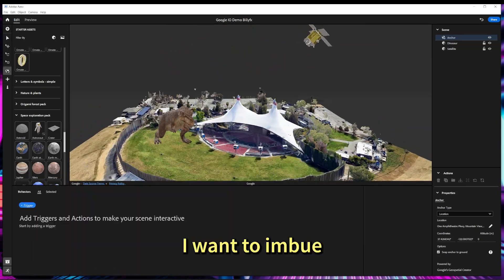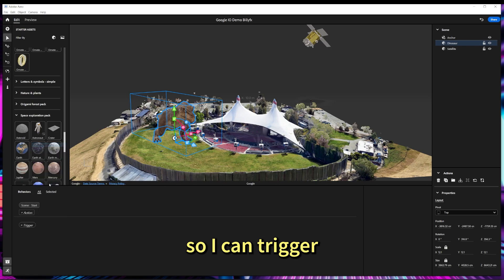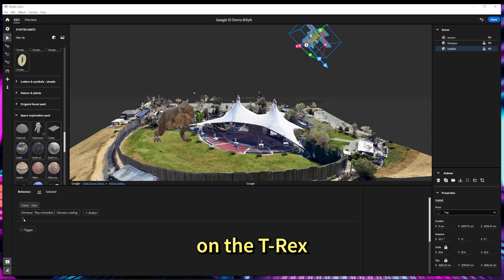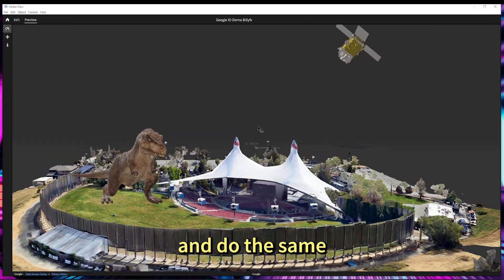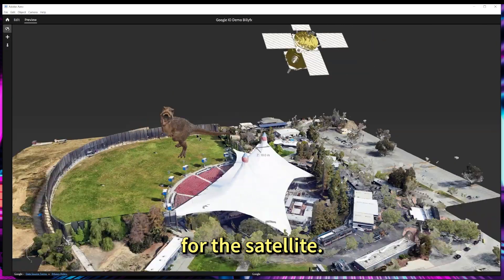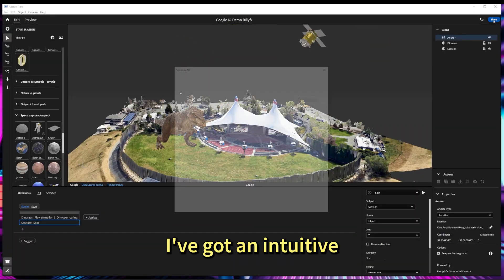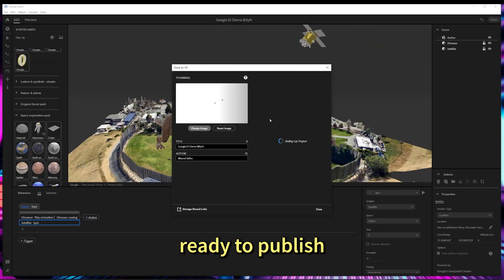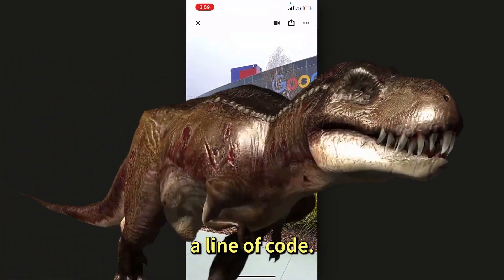Next, I want to imbue it with interactivity, so I can trigger an animation on the T-Rex with just a couple of clicks, and do the same for the satellite. There we go — I've got an intuitive AR experience ready to publish without writing a line of code.